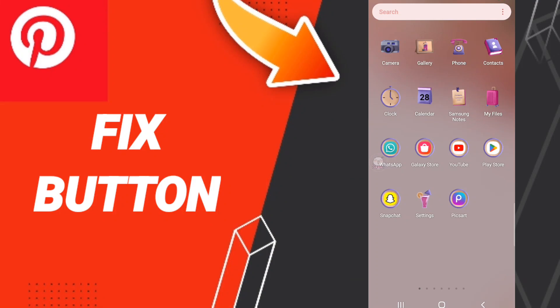Hello everybody, today we will talk about how to fix or solve the Pinterest button problem. To fix this issue, you should first go to Settings.